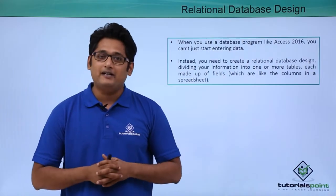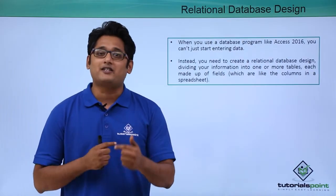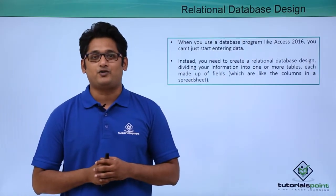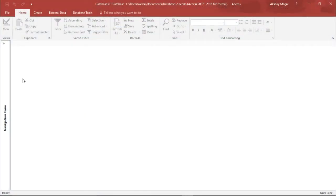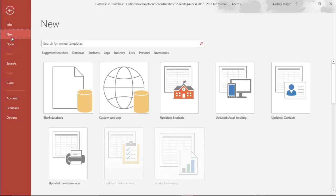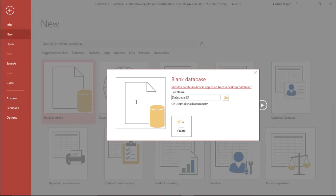We will have a better understanding of how to create such a database in our practical approach. So let's go ahead and create that. I am creating a new database altogether — I'll move to the File tab, select New, and click on Blank Database.